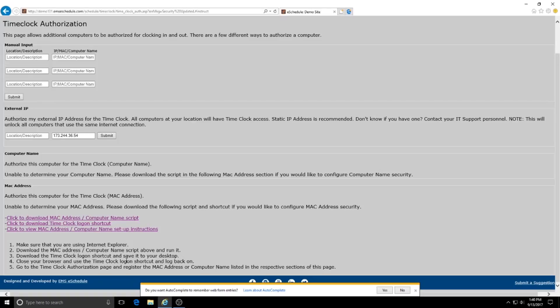So what we're going to do for this, and there's some instructions here, and the most important thing that I want to stress is that you need to be using Internet Explorer for this to work. So Internet Explorer should be listed as your default browser and that's really the only way that this works based on the programming.